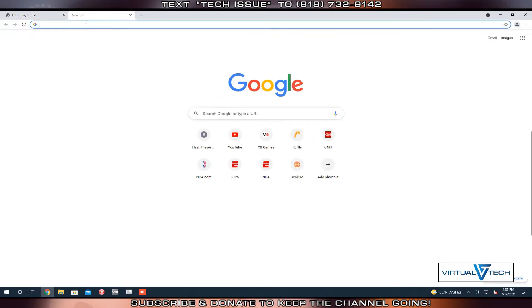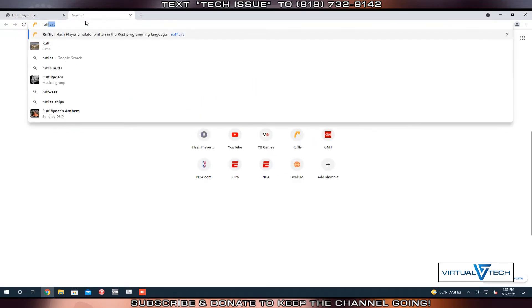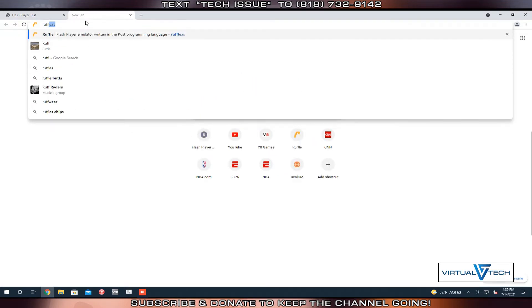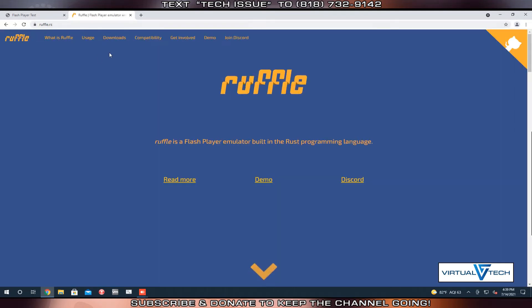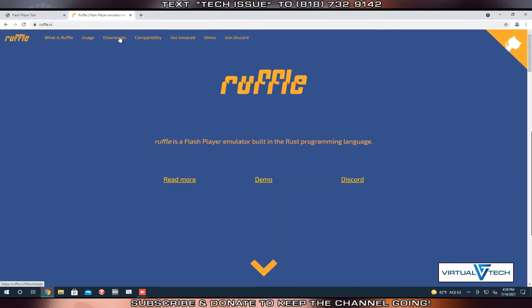We're going to open another tab, then visit the ruffle.rs website that has the Flash Player emulator. We'll click the Downloads link.